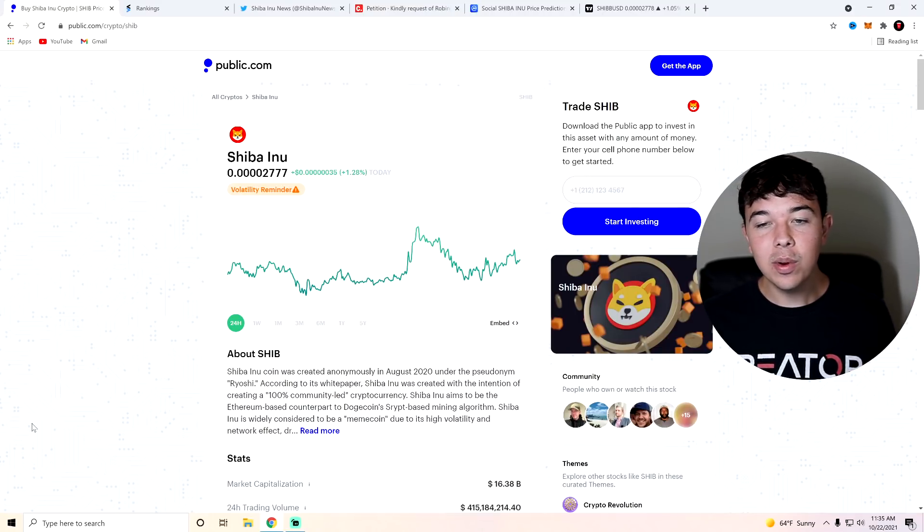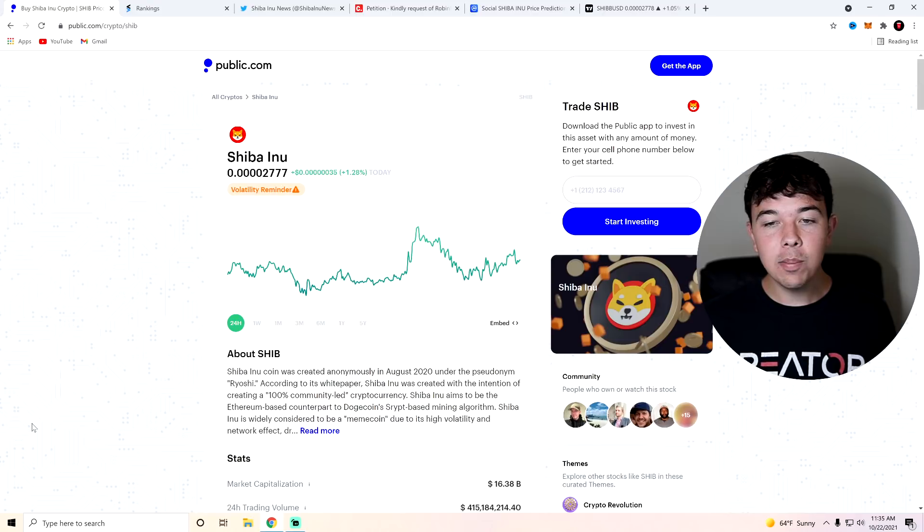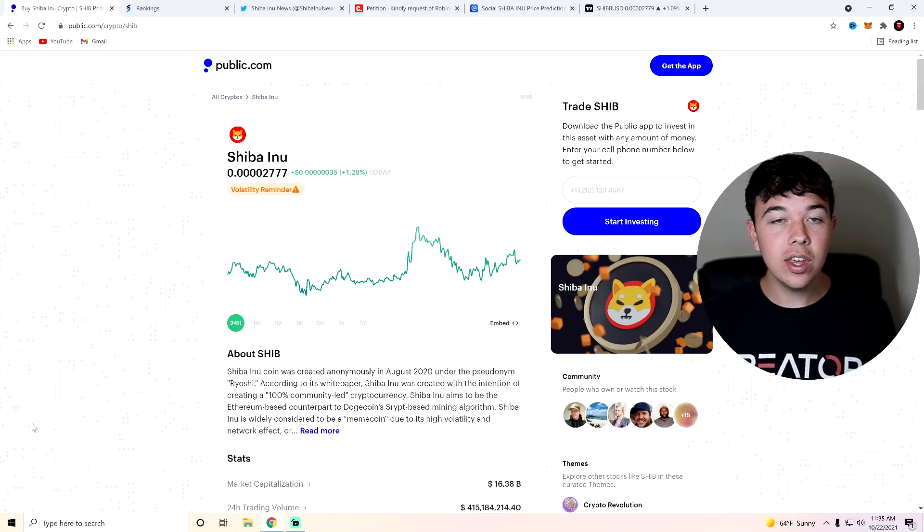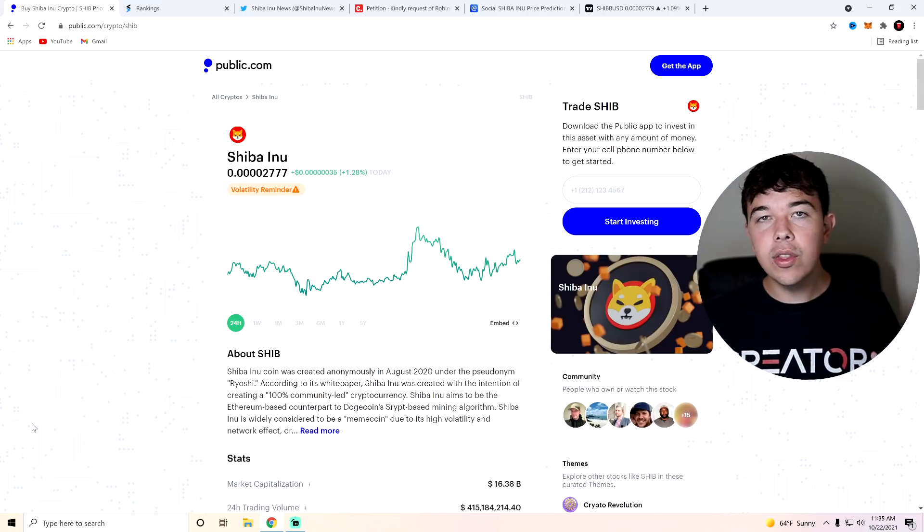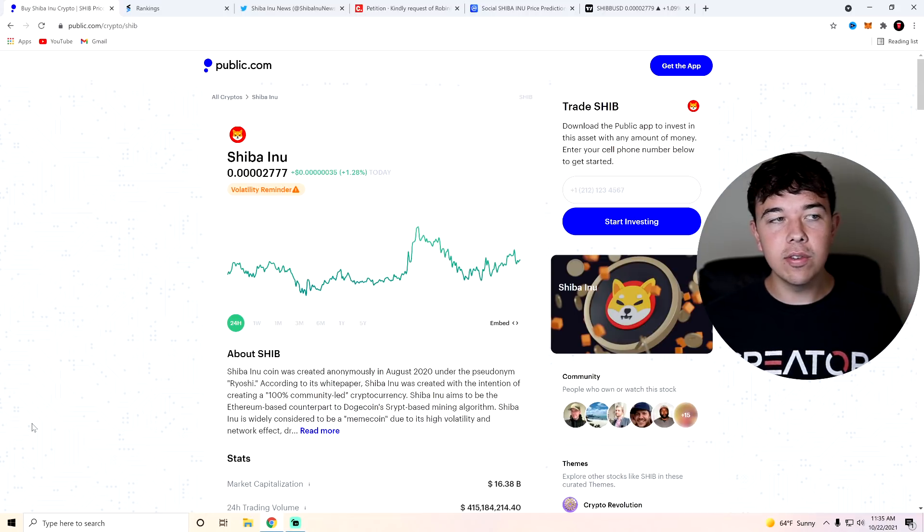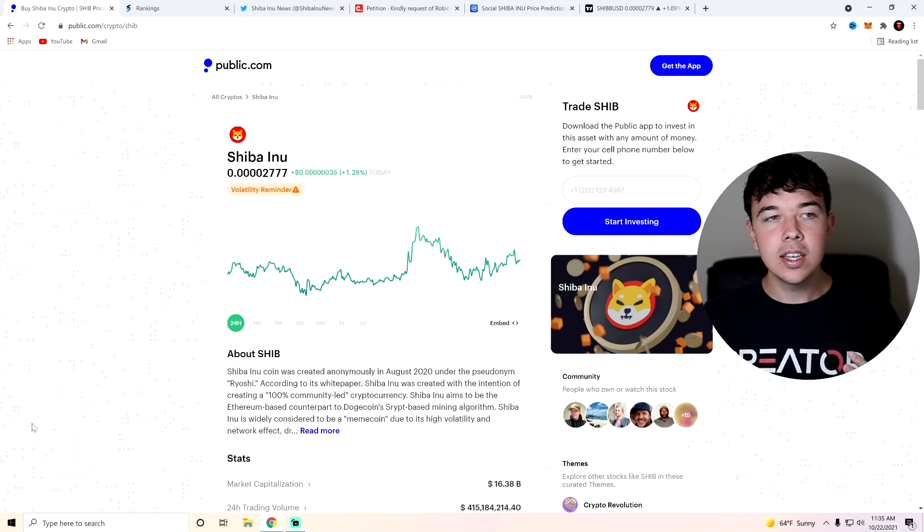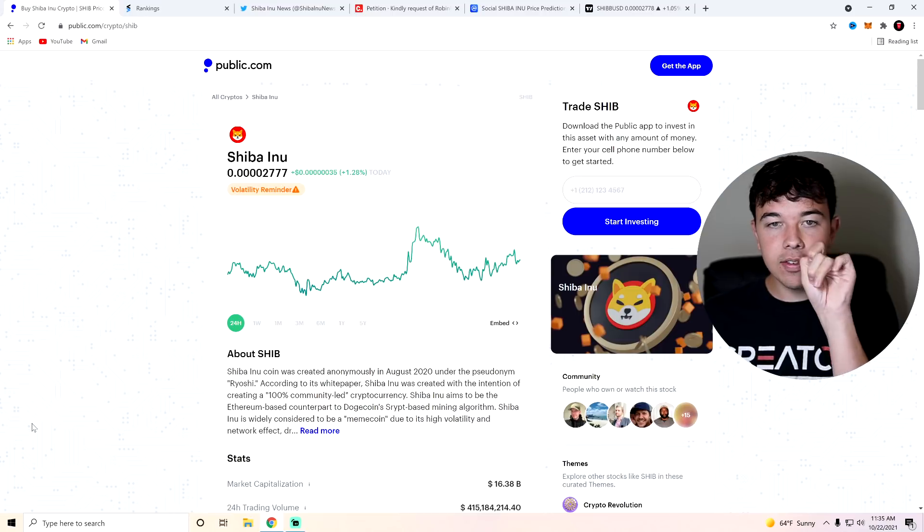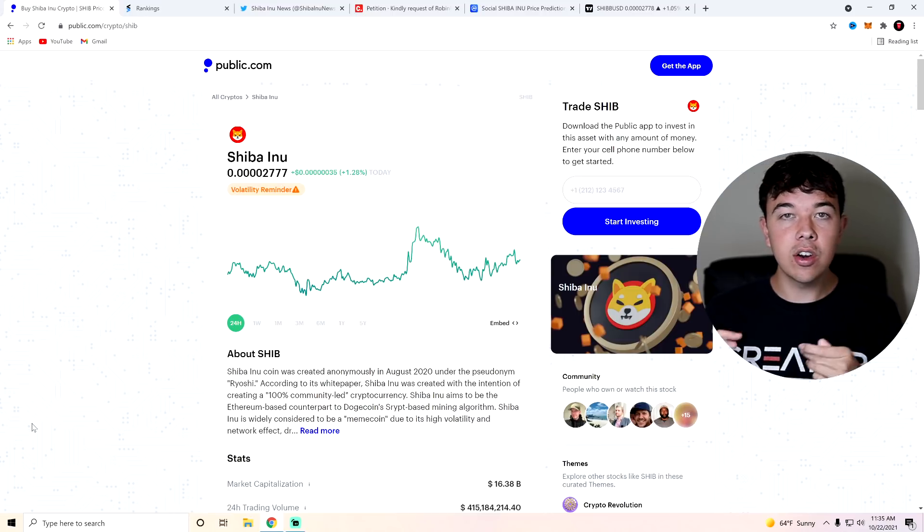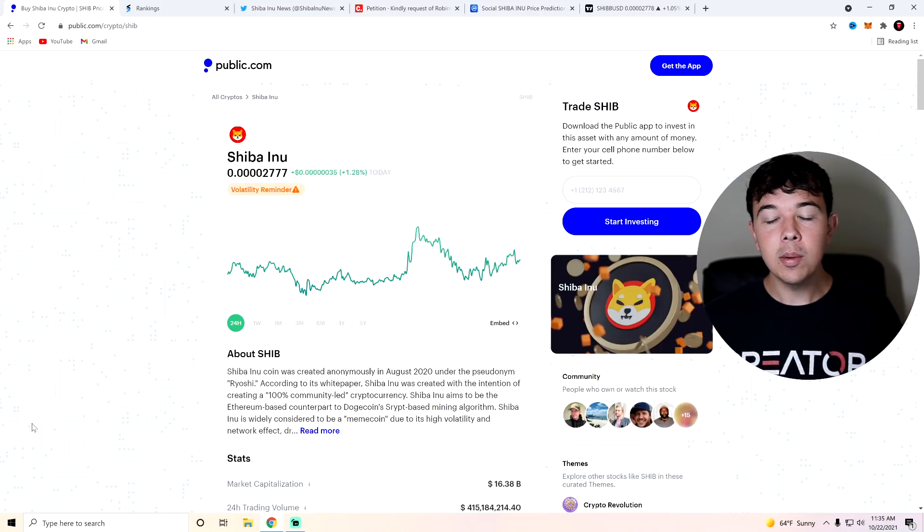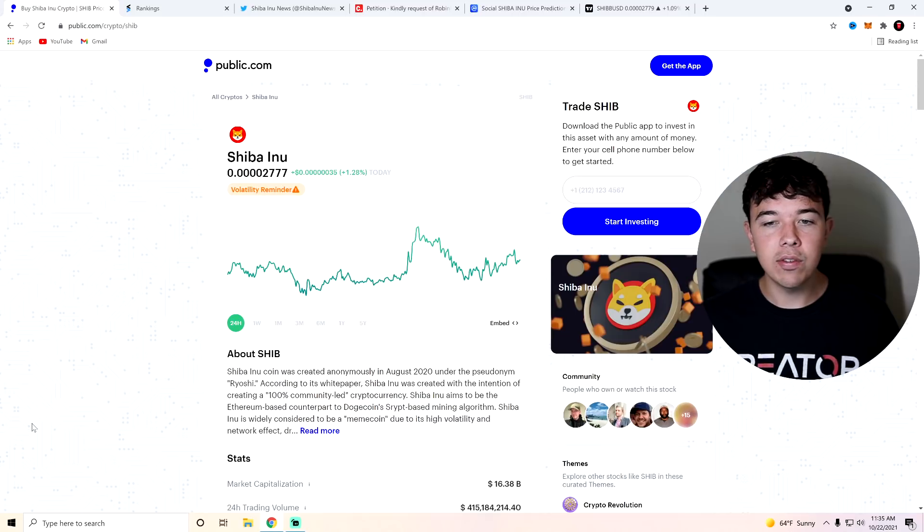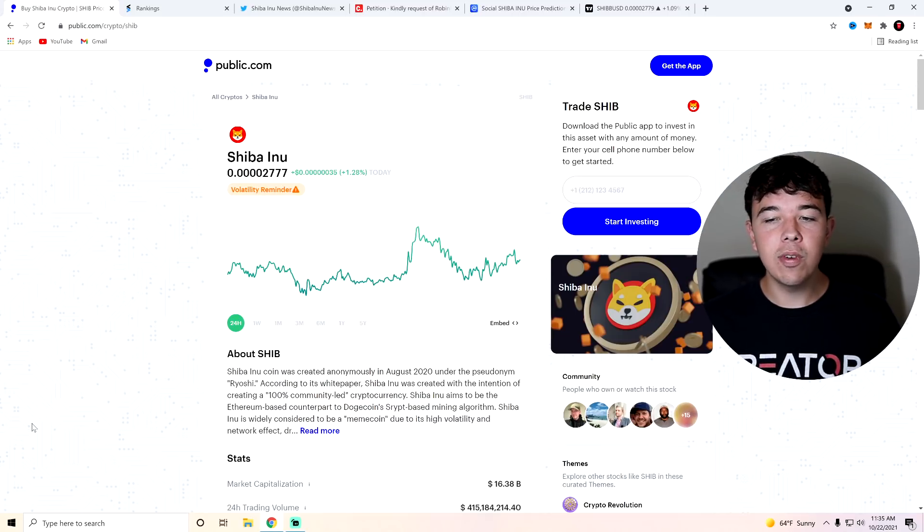We have seen a bit of an uptrend today, which is really good because we haven't really got all that much news recently in the past three days. Now we have got some leaks that aren't confirmed and all these other things about Robinhood. However, there's nothing concrete that we have got. So the fact that we are up today is very, very good.